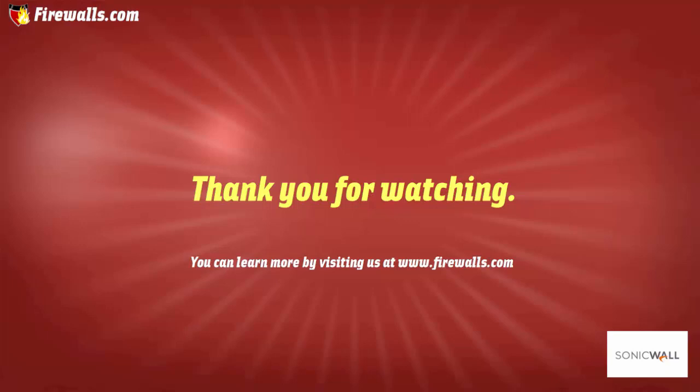Thanks again for watching this video brought to you by firewalls.com. We hope you enjoyed it. Be sure to subscribe in order to see more videos from our Essentials series over the coming weeks.